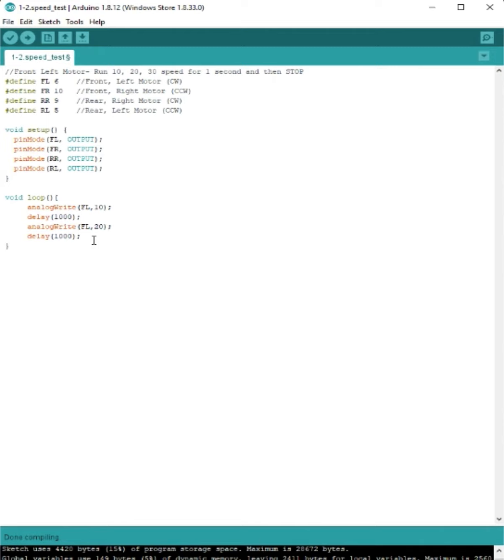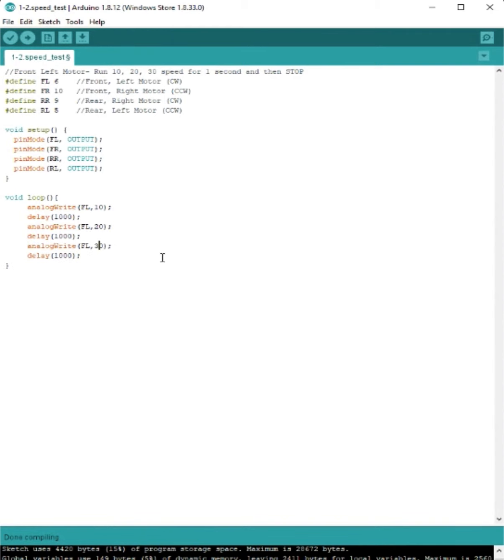Now we need to set the front left motor to 30. You can copy and paste if you want a shortcut, or you could type it out again. Just remember to change that 20% to a 30% capacity.